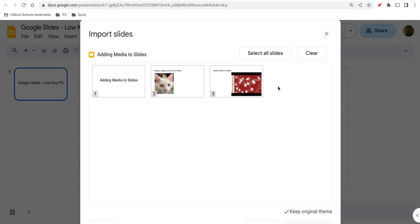If you don't want to import all of them, you don't have to. You can handpick the slides that you want to reuse and then just select the ones you want.